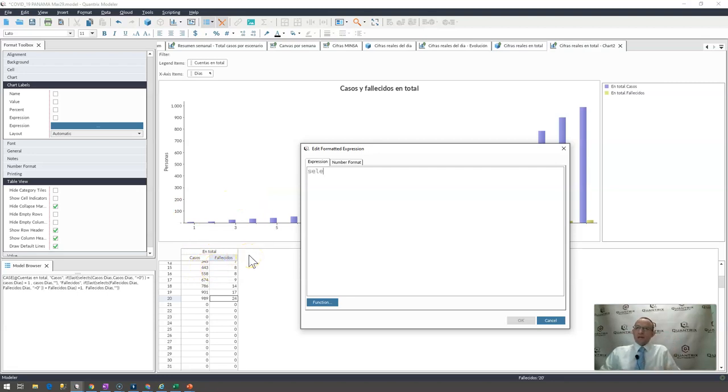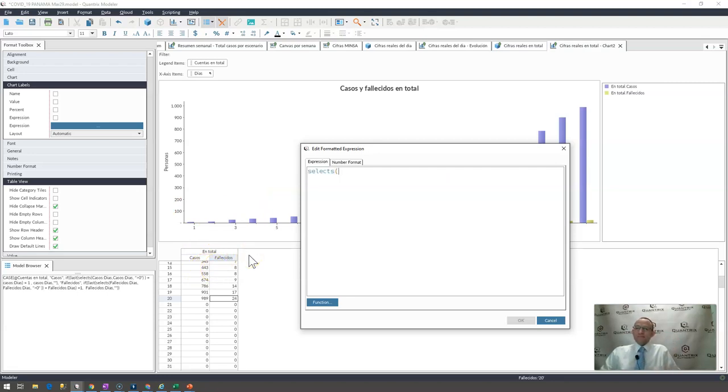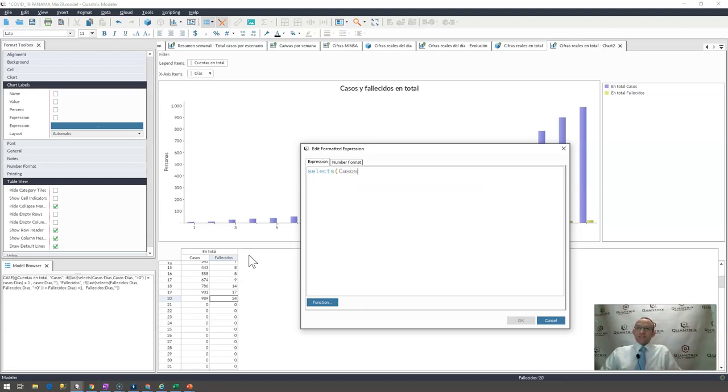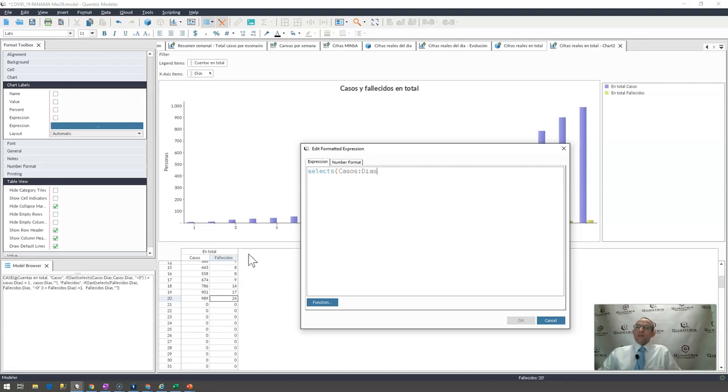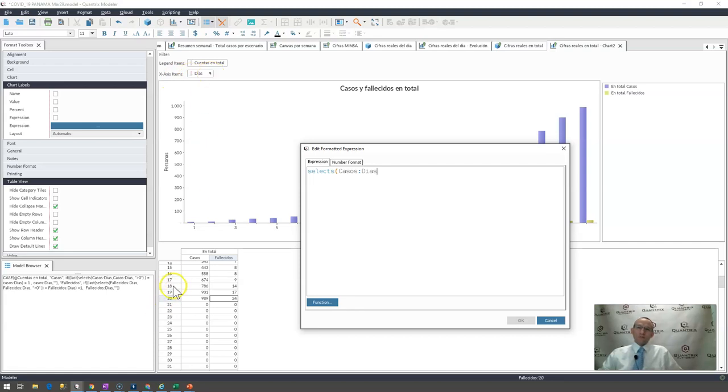So in order to do that, I'm going to say select S, and I want to select across my cases, or casos if you speak Spanish, casos across my days. This x-item access is another way to look at rows, if you will. So I'm going across all these rows. I want to select across the days.